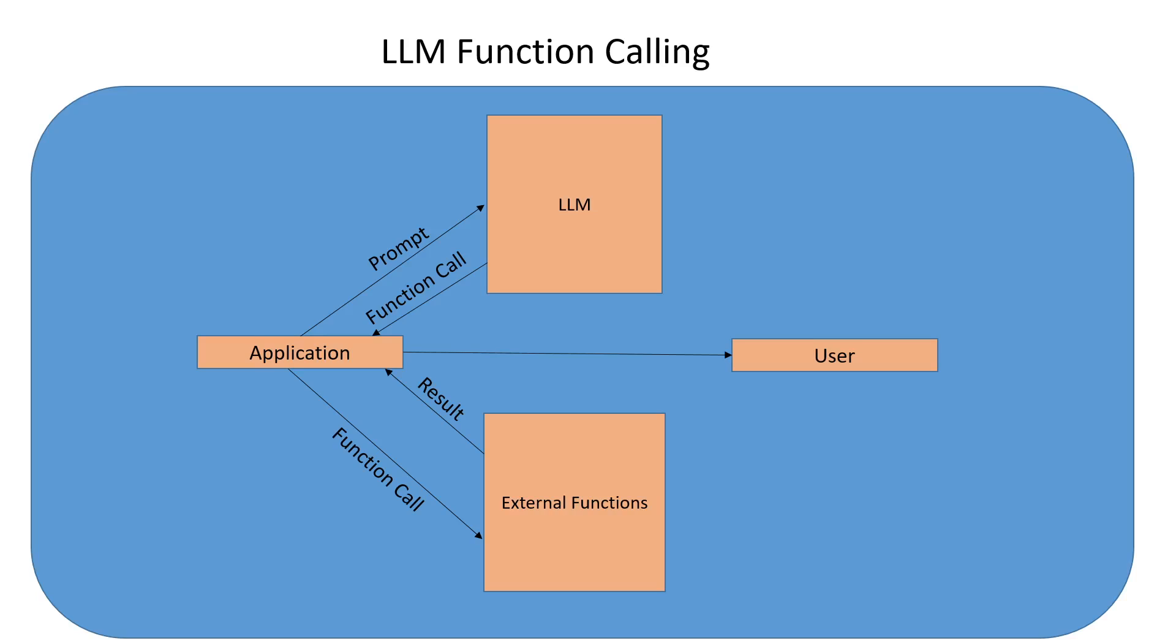That is where you need function calling. All you need to do is make a function call to Salesforce API endpoint to get the data from within your LLM application.